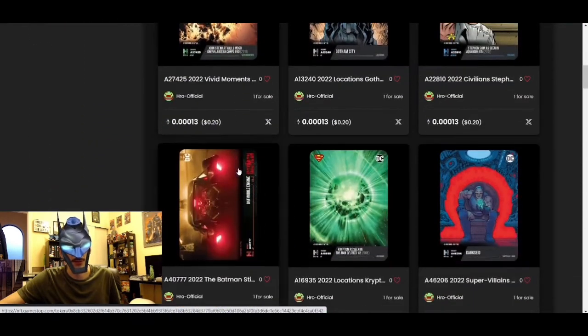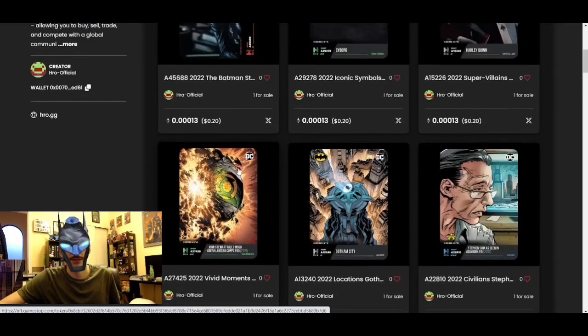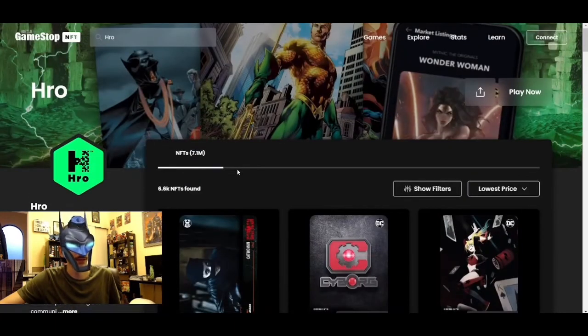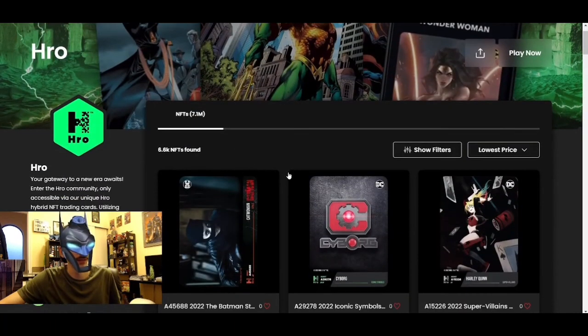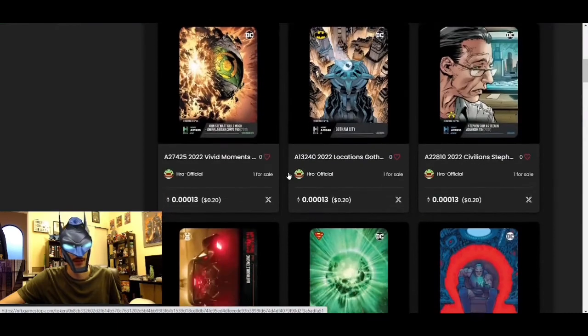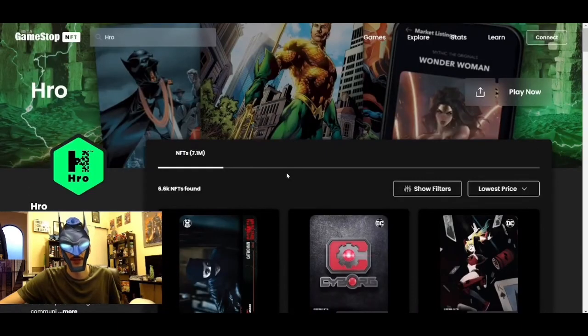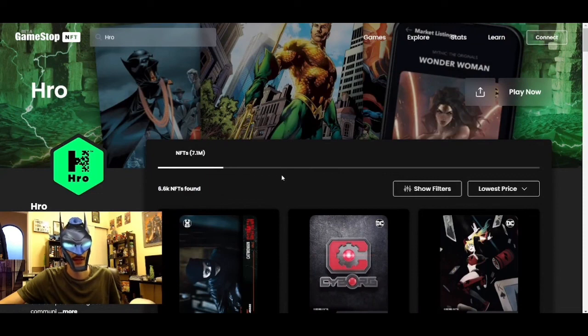Very exciting stuff here. Hero is definitely making some waves in the NFT world. Feel free to smash that like and let me know what you guys think about this video in the comments and which card was your favorite to see. Thanks, see you next time.